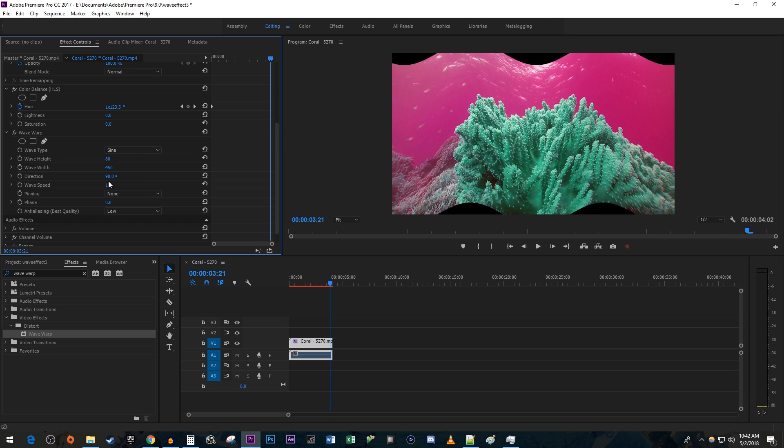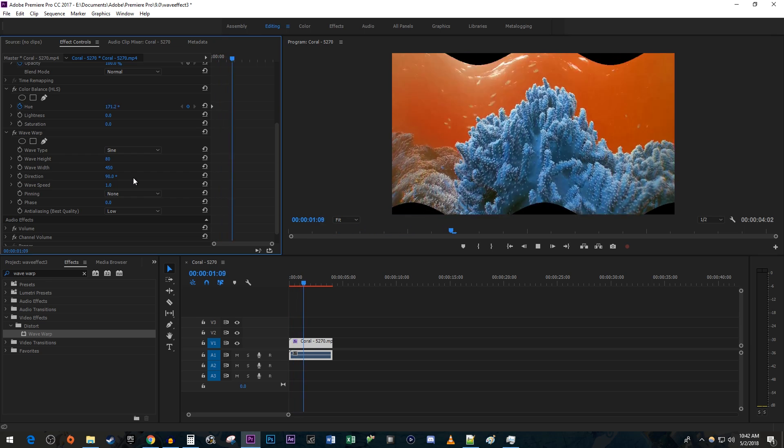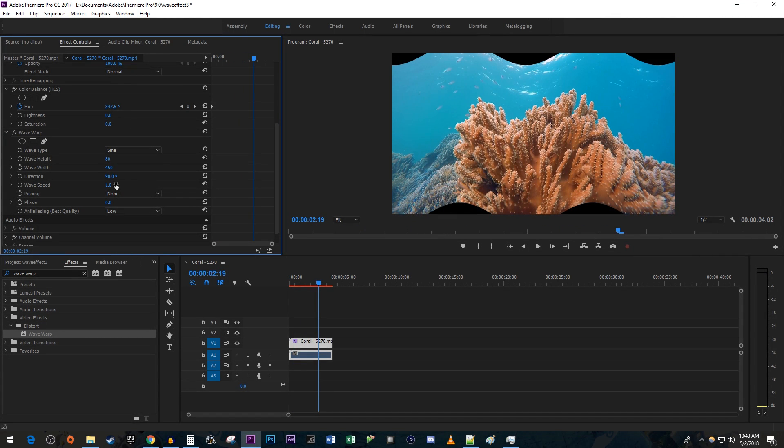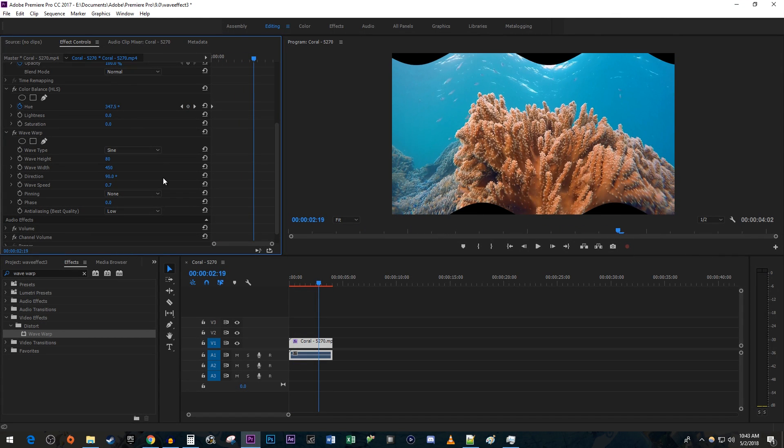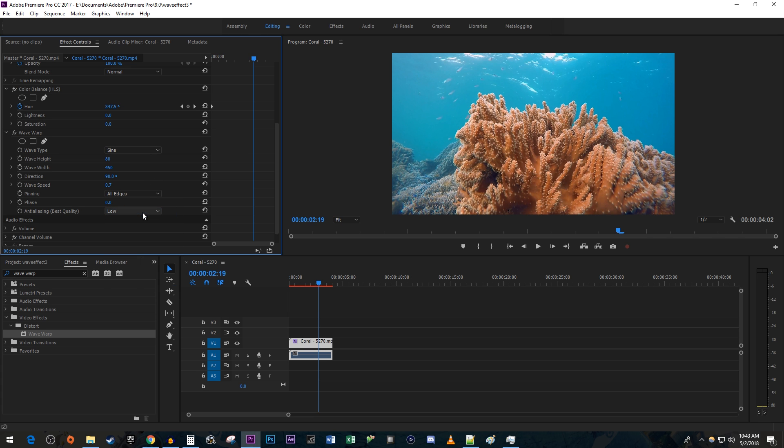The 90 degree direction works fine since I want my wave going from side to side. However, I am going to decrease the wave speed to 0.7 to slow it down a tad. Set the pinning to all edges to get rid of the black around the outside of the video.